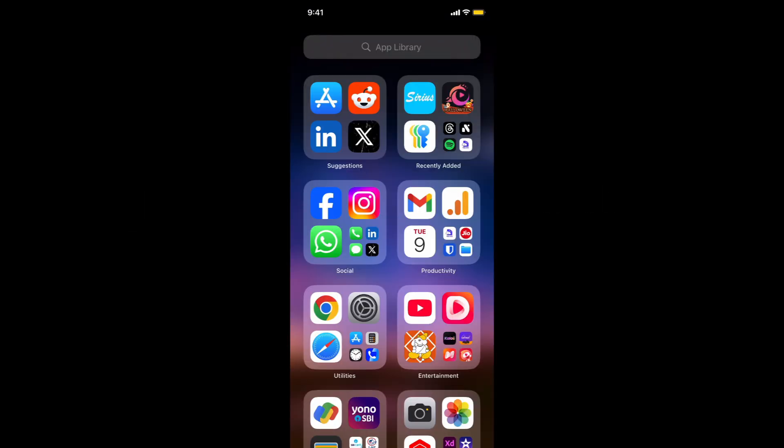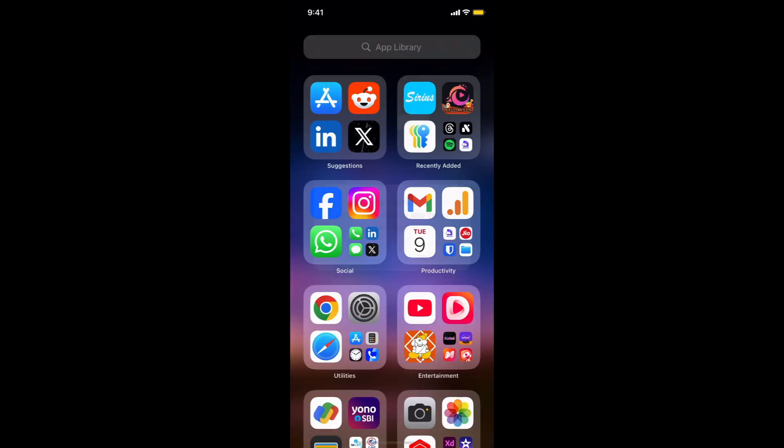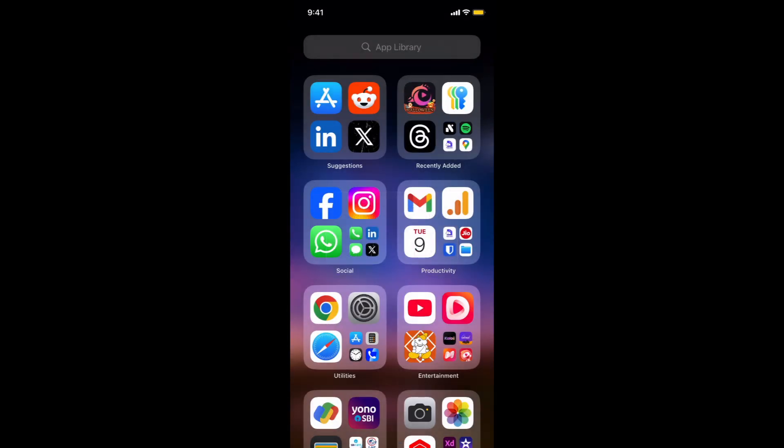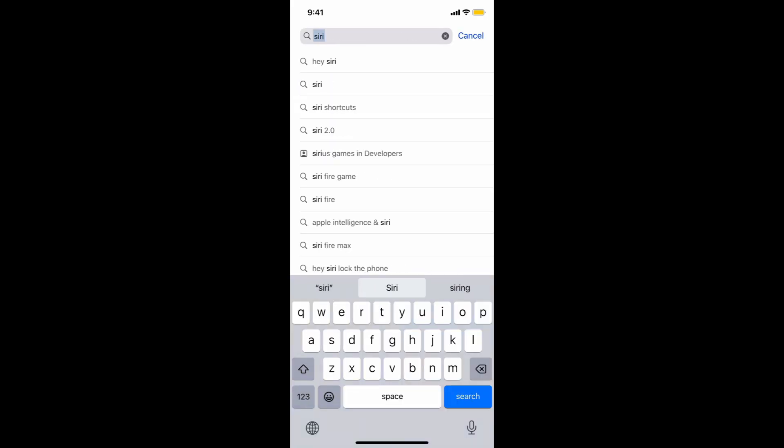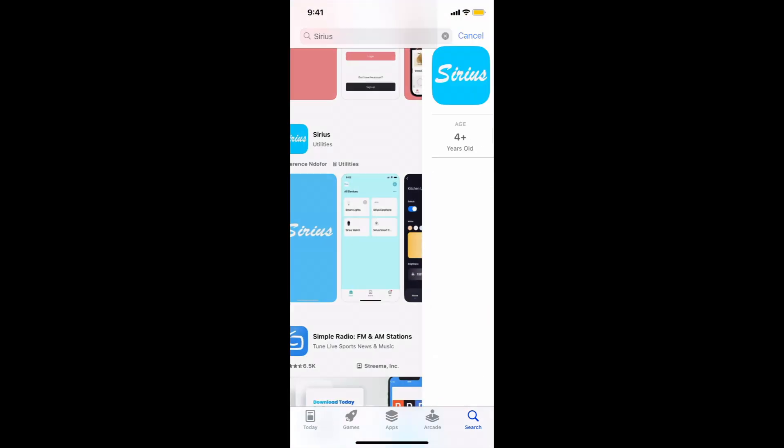Solution 6: Delete and reinstall incompatible apps. If specific apps like Siri are causing issues, try deleting them and reinstalling the latest version compatible with your device after the update.